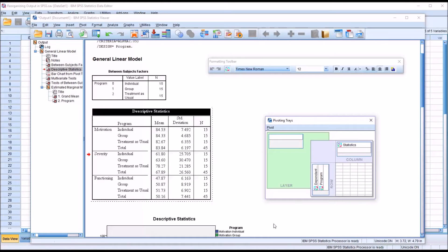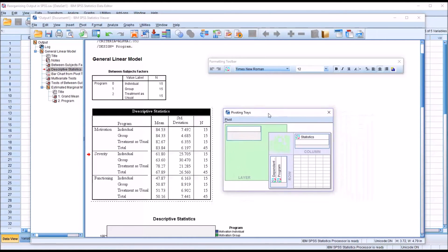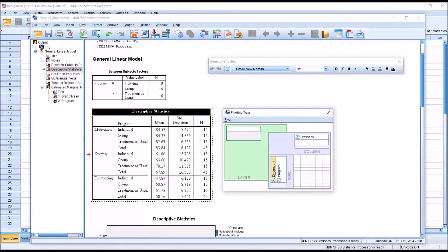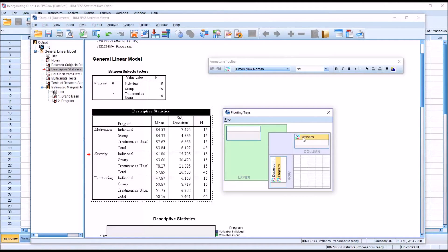And if you look here at the pivoting trays, that matches what's here. You have dependent on the outside, all the way to the left, more toward the middle, program, next one over. And then up top, you have statistics.